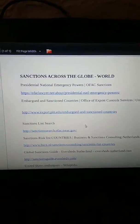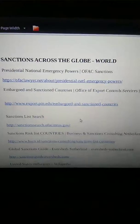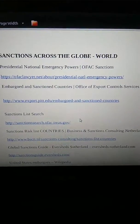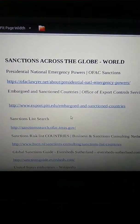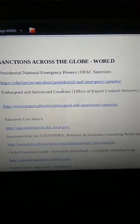Alright, I got another little video here. This one's called Sanctions Across the Globe. All the different places that there are U.S. sanctions. A lot of people think they're U.N. sanctions. They're actually U.S. sanctions, Treasury Department sanctions. So, sanctions across the globe.